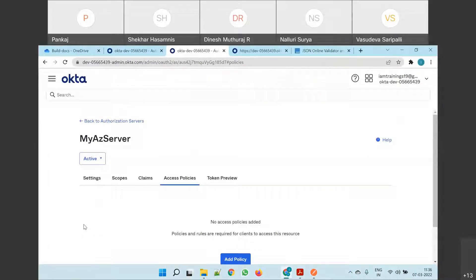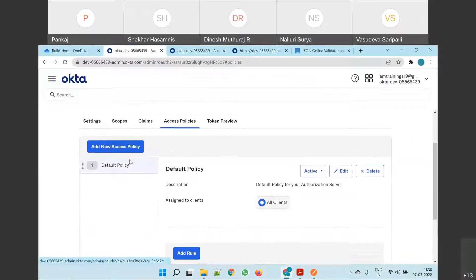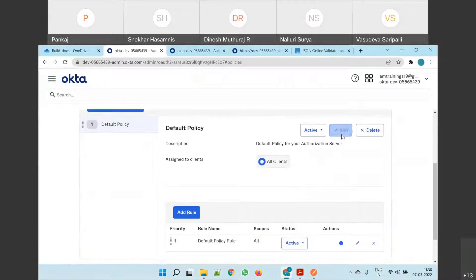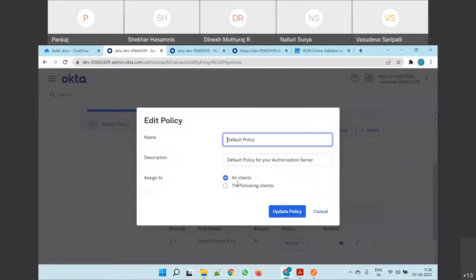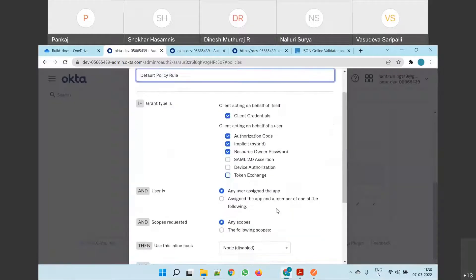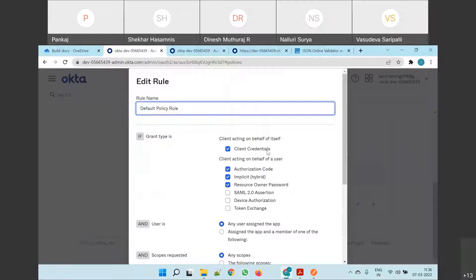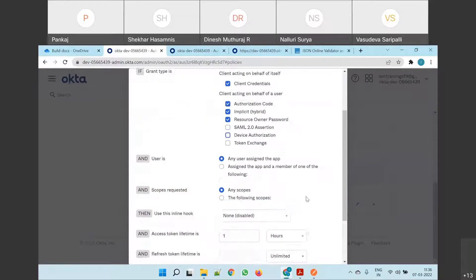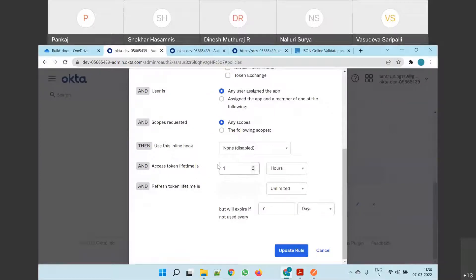There is always a default policy here which you can even modify, and it applies to all following clients. There is a separate rule also where we specify what grant types are supported by that particular authorization server — authorization code, and others. If I remove one, it would not be supported. This is the place where we can see the validity of the access token and the validity of the refresh token — minutes, days, unlimited, always expire after.